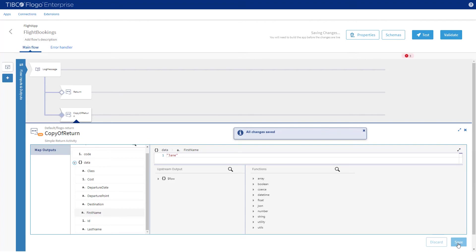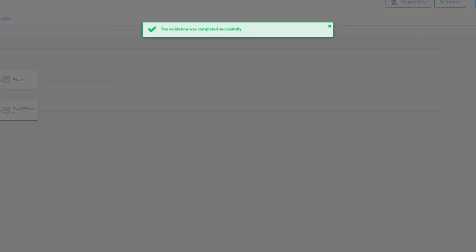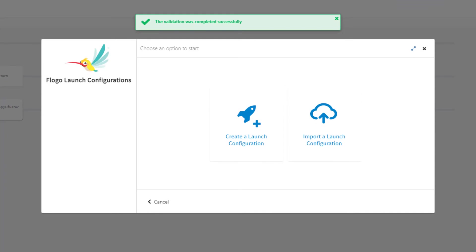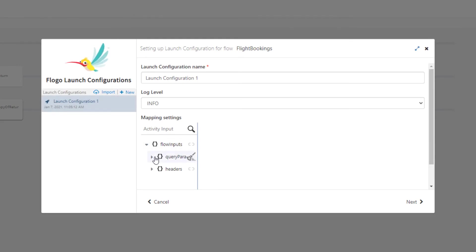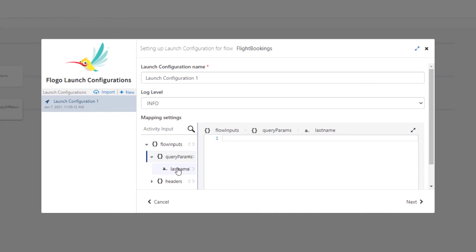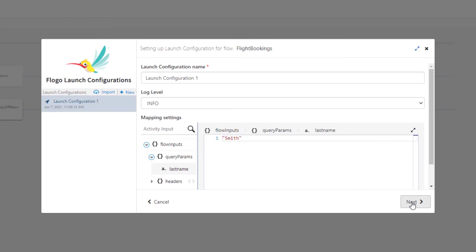We have now completed our flow. Before building the application we will validate and test it. Clicking Validate will check that all the required values are set and syntactically correct. Now let's test it — click Test to bring up the launch configuration. As this is the first time we've tested this, we need to create a launch configuration. Click on Create a Launch Configuration; this will create a configuration based on the flow inputs. Under the mapping settings navigate to our input value, Last Name, and fill in the value. Let's use the value Smith so that we will test the second branch. Click Next.